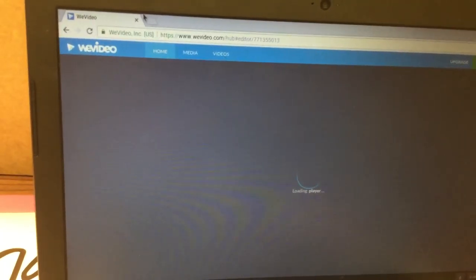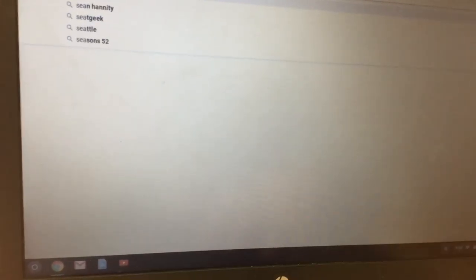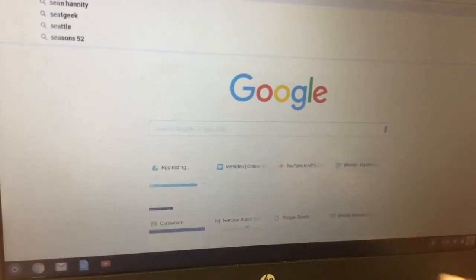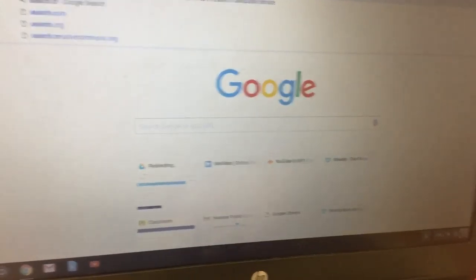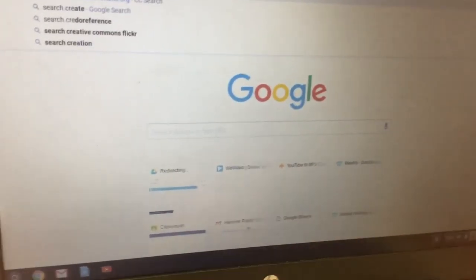Next what you're going to do is open up a new tab and in the new tab you're going to go to search.creativecommons.org.